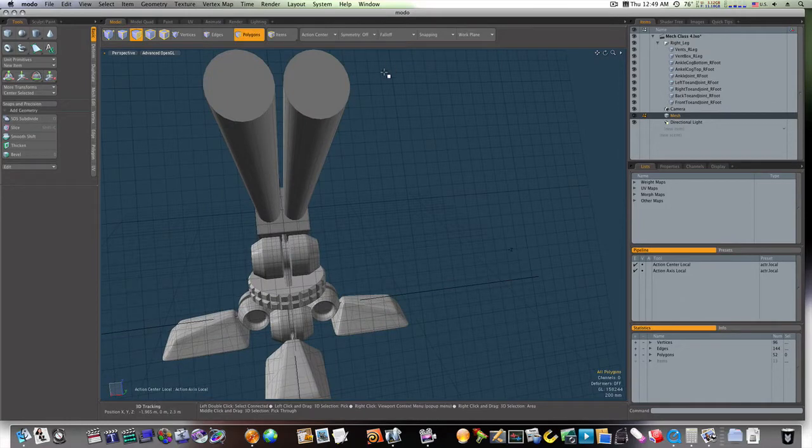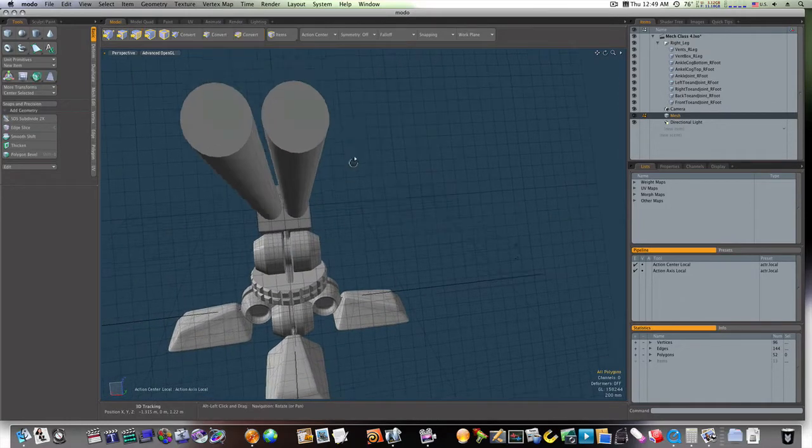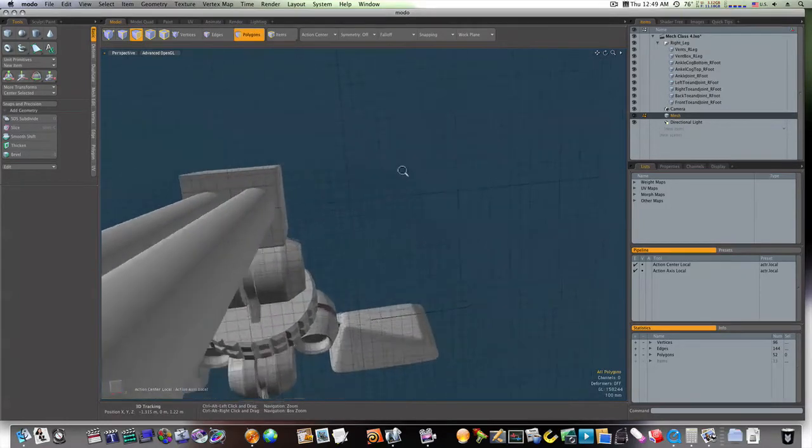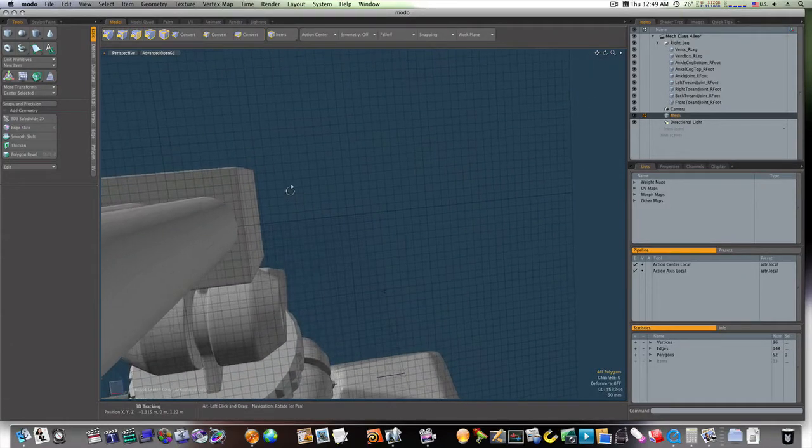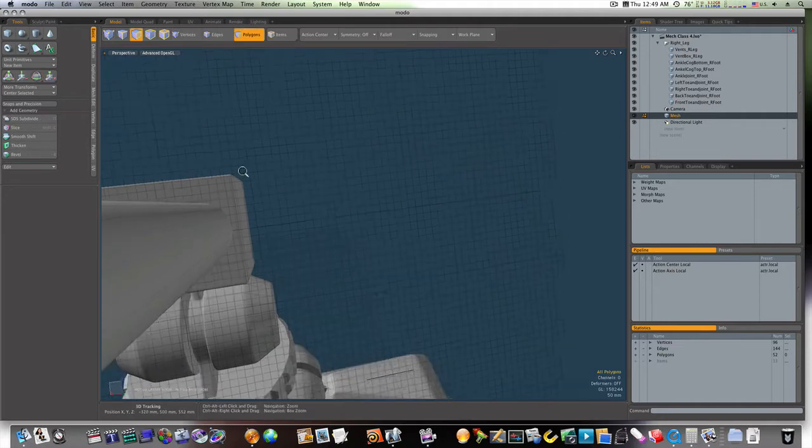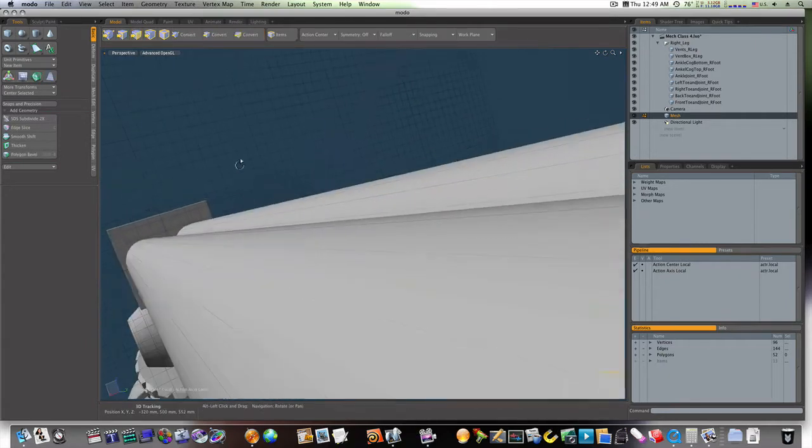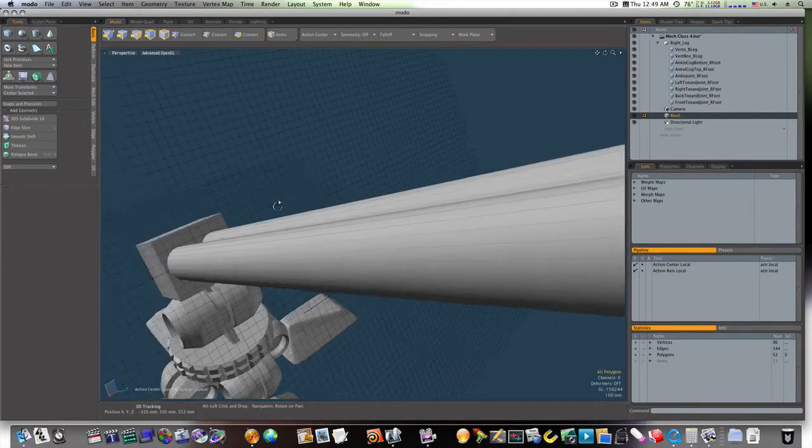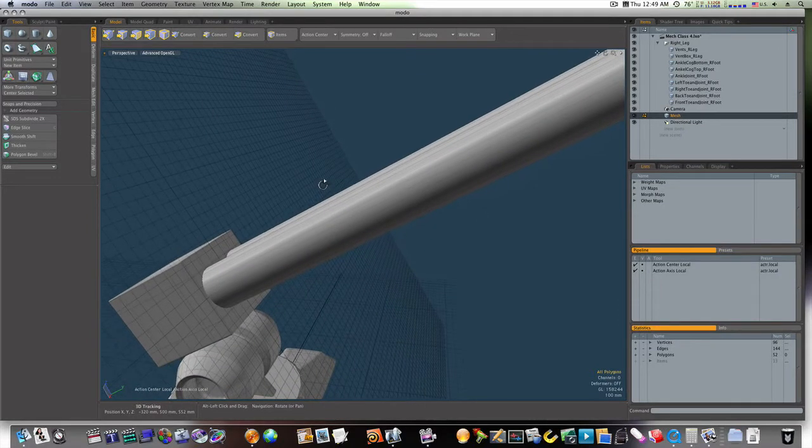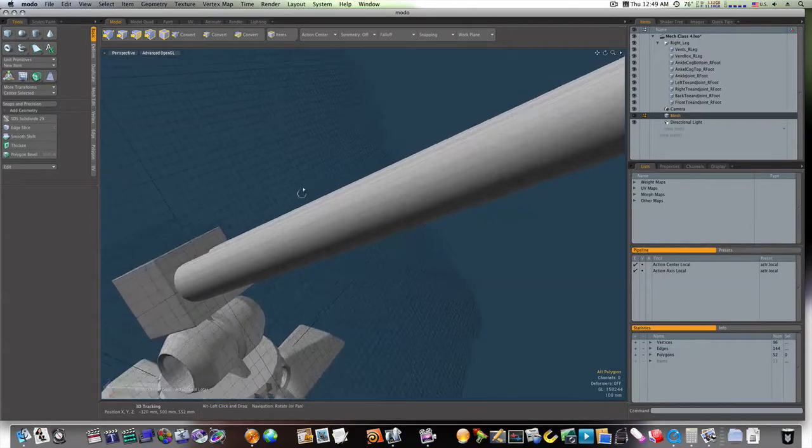So let's reset our work plane. Actually, you know what? Let's leave our work plane like that. There's several ways we could go about doing this, and I'm trying to figure out a good way to do this.